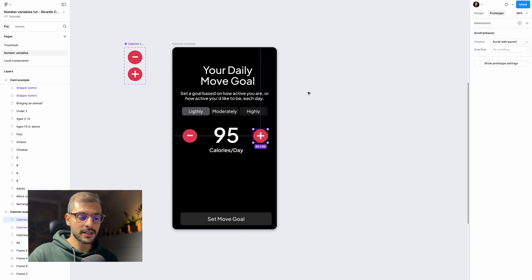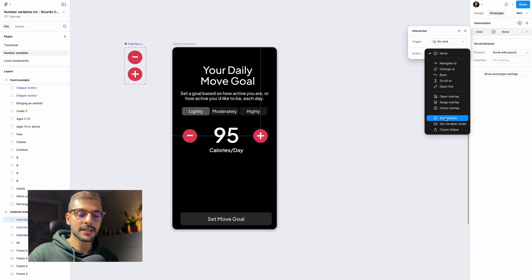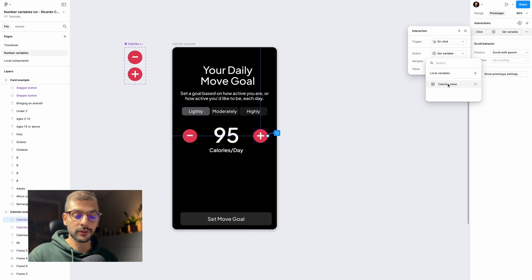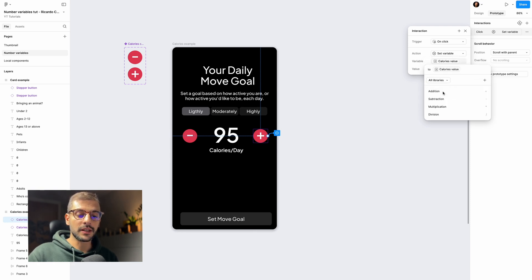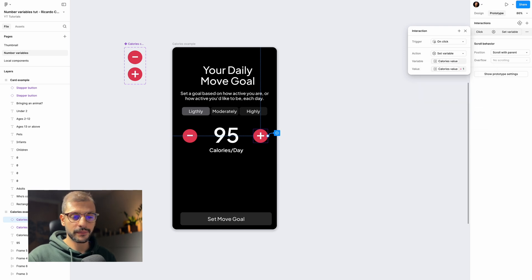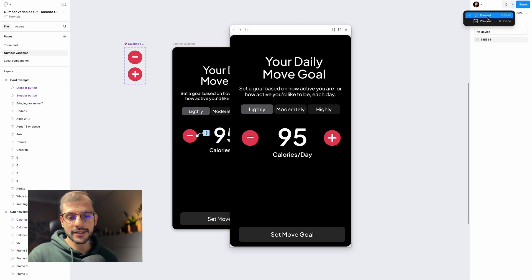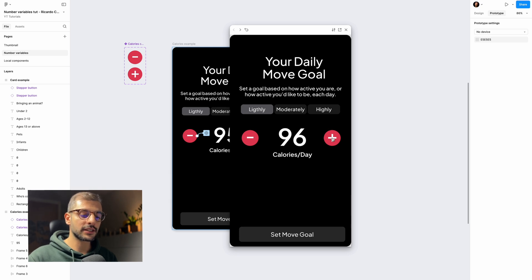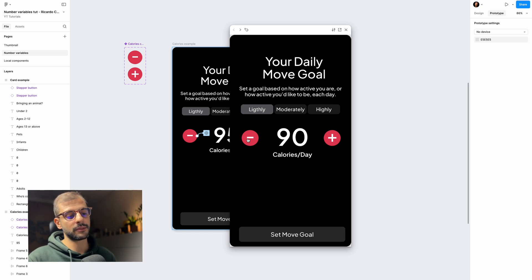Next, do the same for the plus button. Select its instance, click the plus, set the trigger to 'On click', set the variable to the same 'calories value', and set the expression to 'calories value plus 1'. Hit Enter. Now press Shift+Space to open the preview, or use the Present option at the top. You can start clicking plus to increase or minus to decrease the calories.